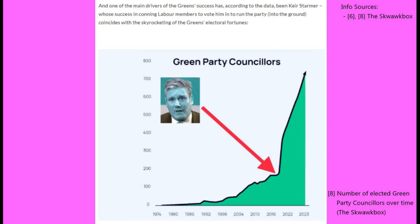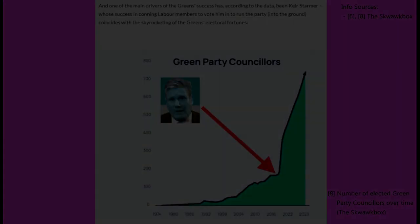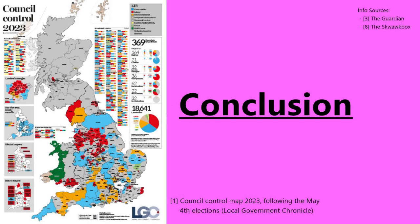This recent surge in the Green Party's success started around the time Keir Starmer took over as leader of the Labour Party in 2020 — I wonder if there's a connection there. Quite why disenchanted Conservative voters would switch to a workers' party, even if in name only, eludes me.